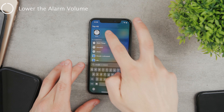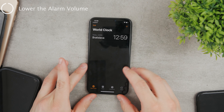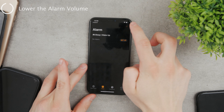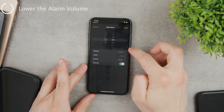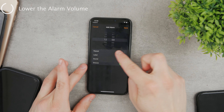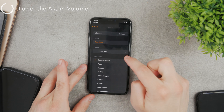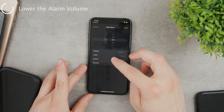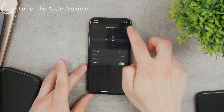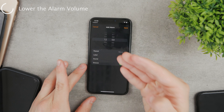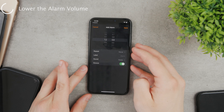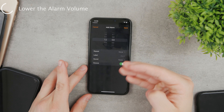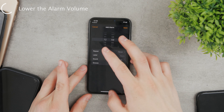A lot of times you may want to use the Clock app, and in the alarm section you can create a new alarm and choose the sound, the label, the repeat option, and the snooze, but you cannot change the sound volume — you cannot really do that in there.